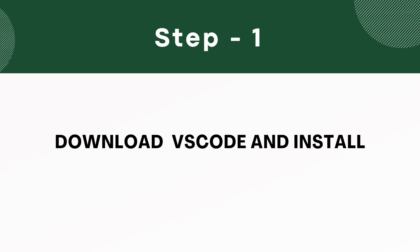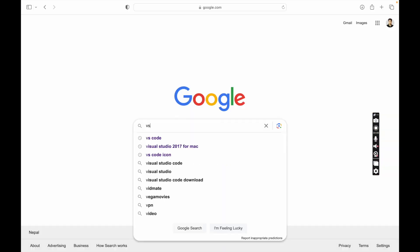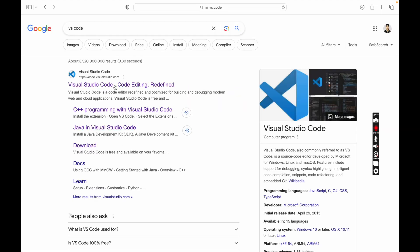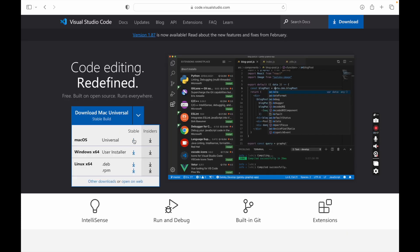First of all, we need to install VS Code. So go to your web browser and type VS Code in Google and then press enter. You can see the VS Code official website is found. Click on the top link. The VS Code latest version is available for all operating systems like Macbook, Windows, and Linux. Just download VS Code for your operating system. As I am using Macbook, so I am downloading for Macbook.